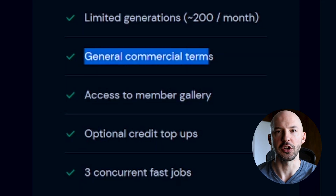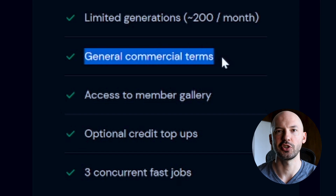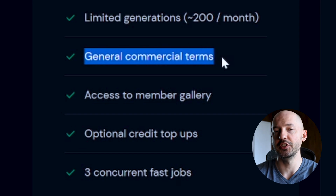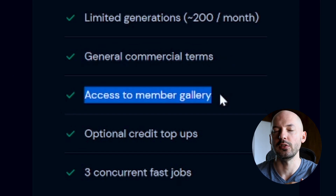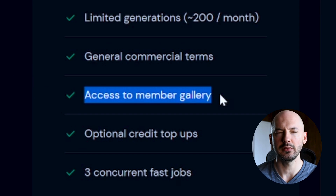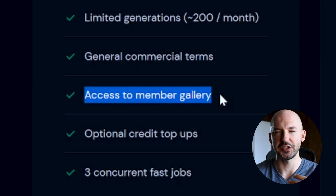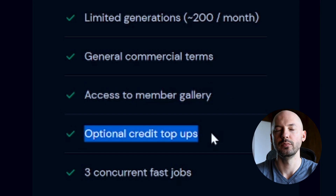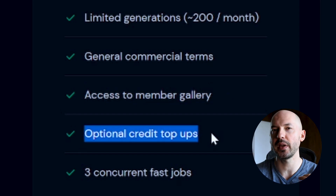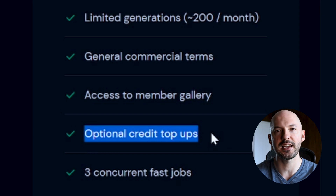I'll quickly go over the features that come with every plan. You get general commercial terms, which means you own the pictures you make and can do whatever you want with them. You get access to the member gallery, which is the main MidJourney website where you can see all the pictures you've made at once. You also get optional credit top-ups, meaning you can pay for more fast hours as you want.